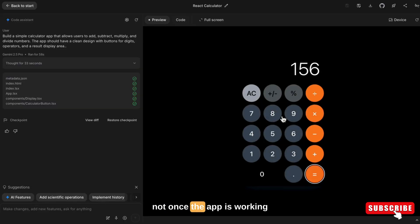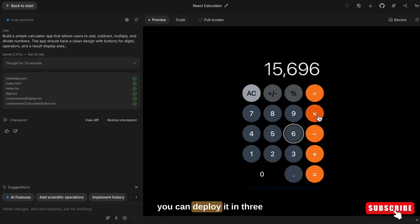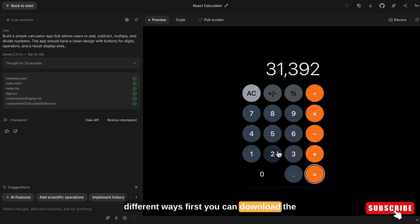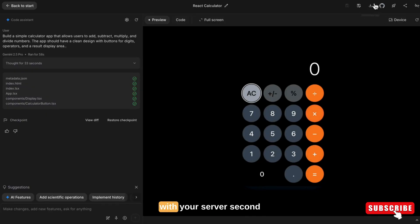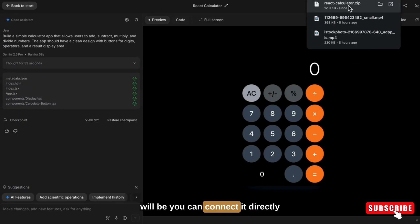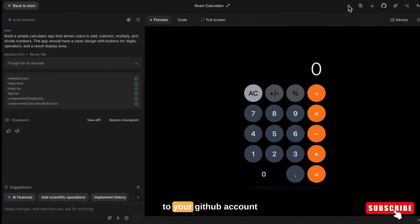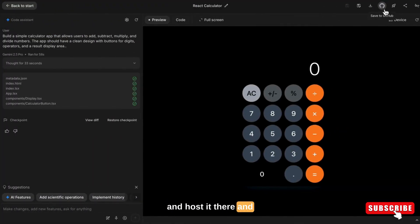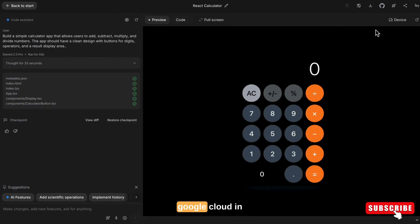Once the app is working, you can deploy it in three different ways. First, you can download the project files and host it manually with your own server. Second, you can connect it directly to your GitHub account and host it there. And third, you can deploy it with Google Cloud.